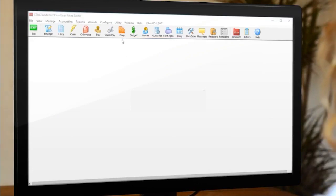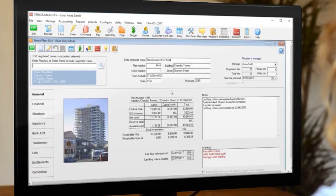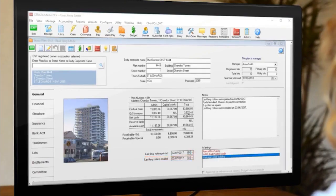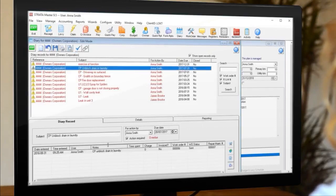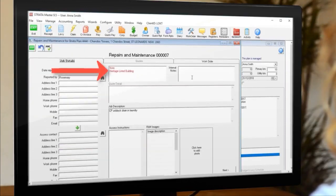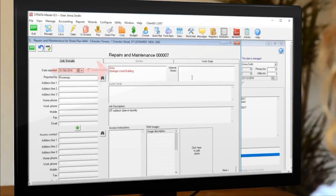Except for the warnings, that is. Since we selected the warnings to appear on the corp window, any plan with this compliance type will show a warning here. And because we selected a warning on repairs and maintenance, we'll also see a warning here. Great for reminding strata managers to specify to tradies what they can and can't do.